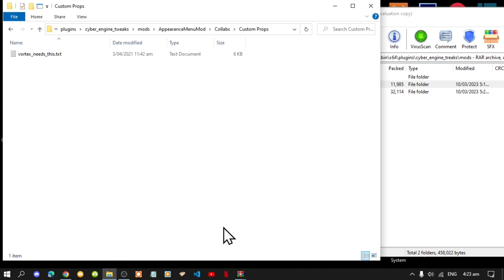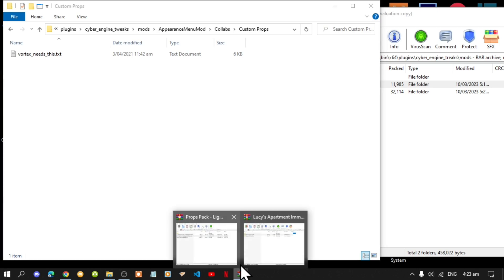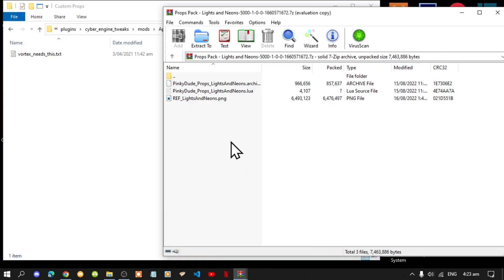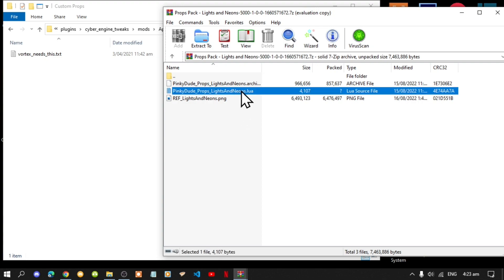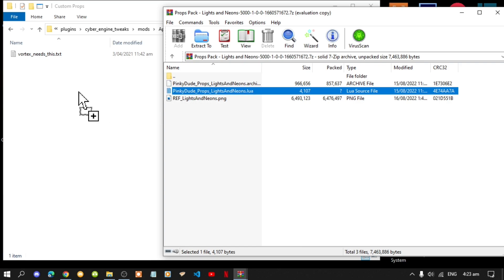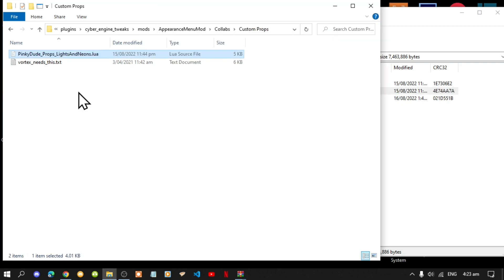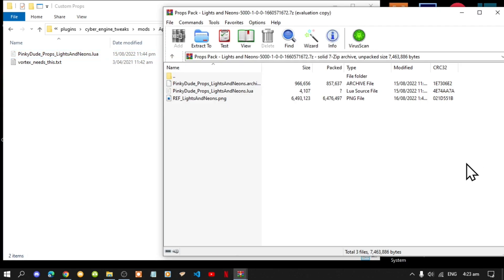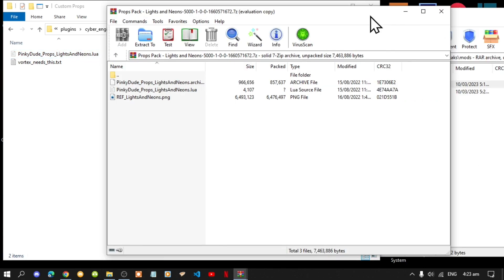Now go back into your Appearance Menu Mod, then go to Collabs, then go to Custom Props. Open up your Lighting extract folder again. You'll see a dot-lure file — drag that file inside your Custom Props. That's all you have to do.